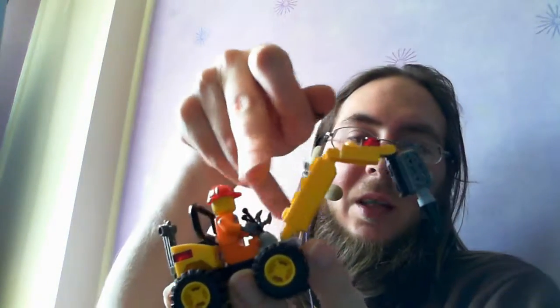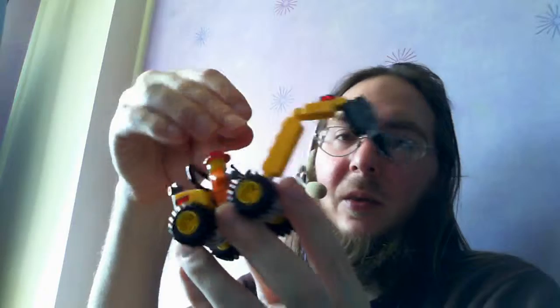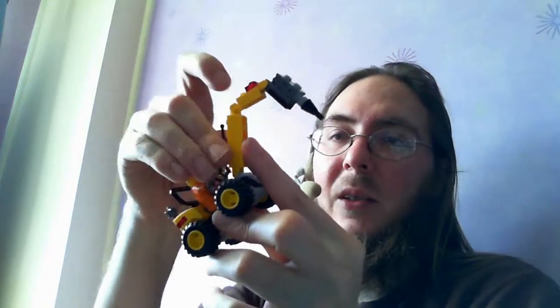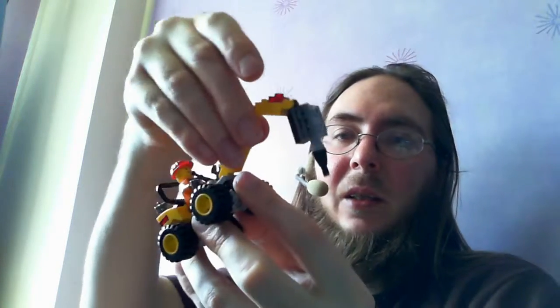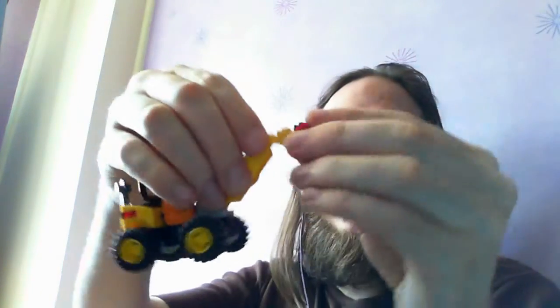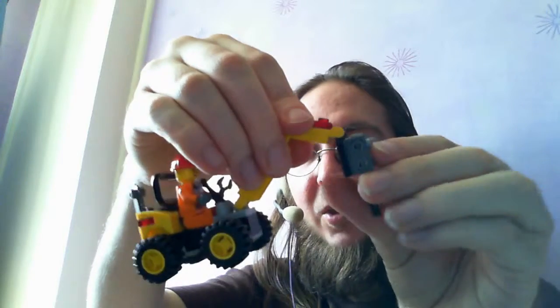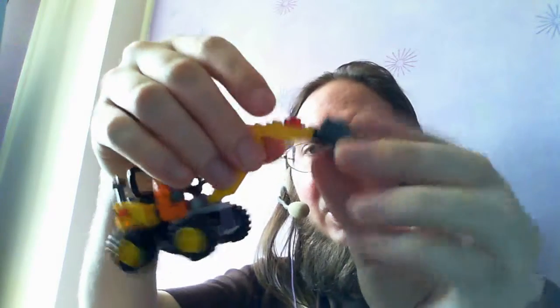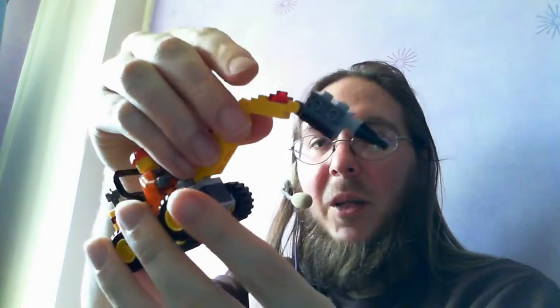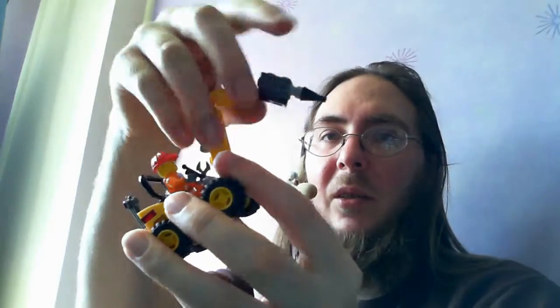It's got little handles there for the man to hold, to maneuver the thing and then this moves here, it moves up here and it moves here. So you can find the best angle for drilling whatever it is you need to drill.